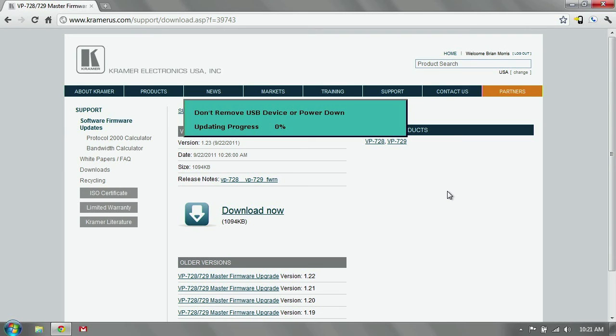Once the progress is at 100%, it's going to prompt you to restart your unit. Once you restart it, turn it back on, go back to the menu, confirm in the info screen that it took the new upgrade.